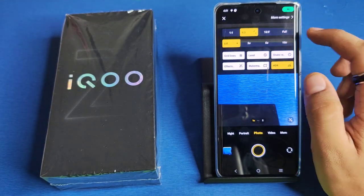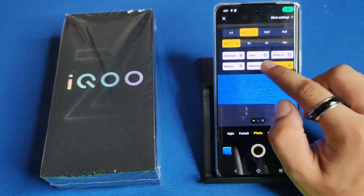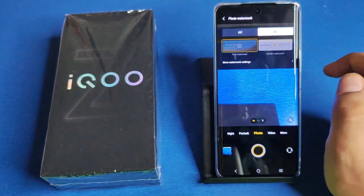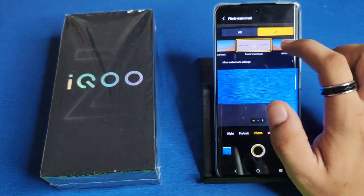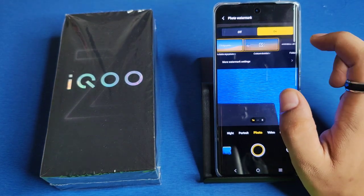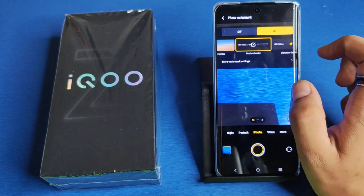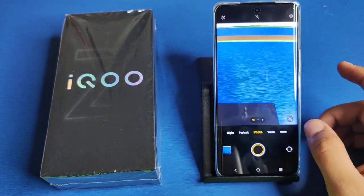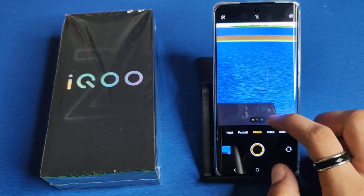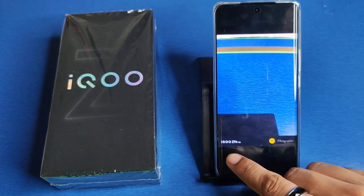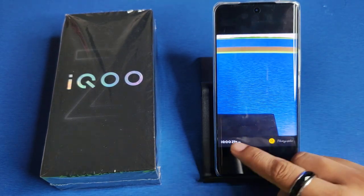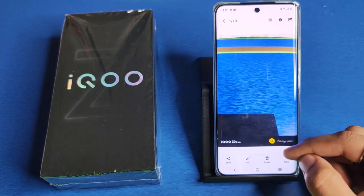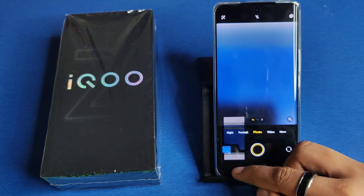First you have to open your camera, click on photos, click on settings. Here it is — watermark. From here you can enable it like this. You can change the style also by clicking on this.